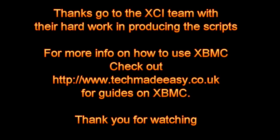Okay thanks go to the XCI team for their hard work on producing the scripts. There's some brilliant work been done in making it easy to install XBMC. If you want any more information on actually using XBMC then check out techmadeeasy.co.uk for some guides on how to use it. Thank you for watching.